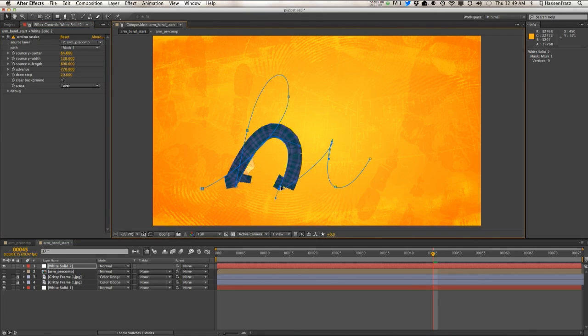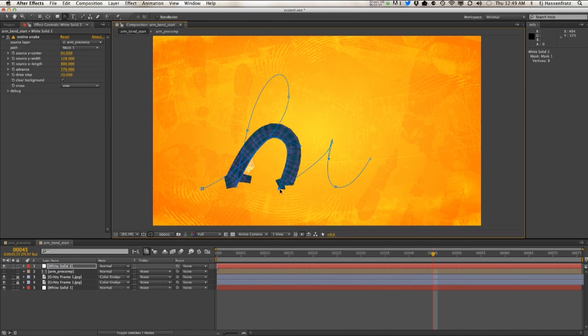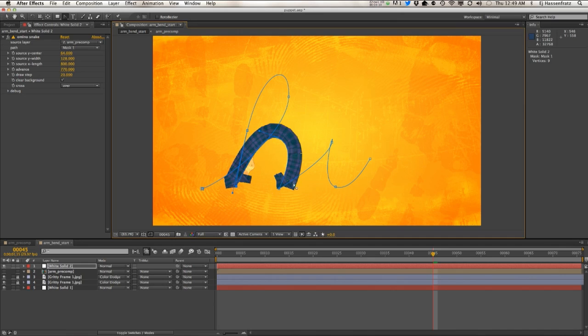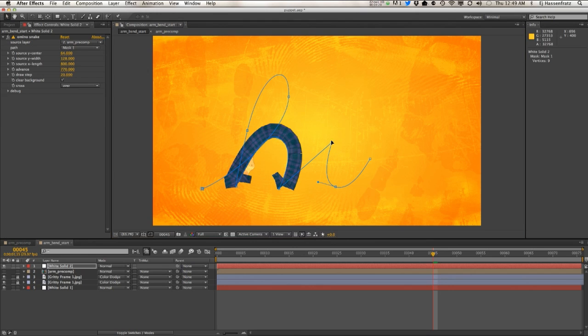So no matter what you do with these points, let's even convert these to just sharp points here—it just looks like garbage around these edges, right? So the amino plugin is good for simple paths, but something more complex, like writing out a word, it just falls apart.